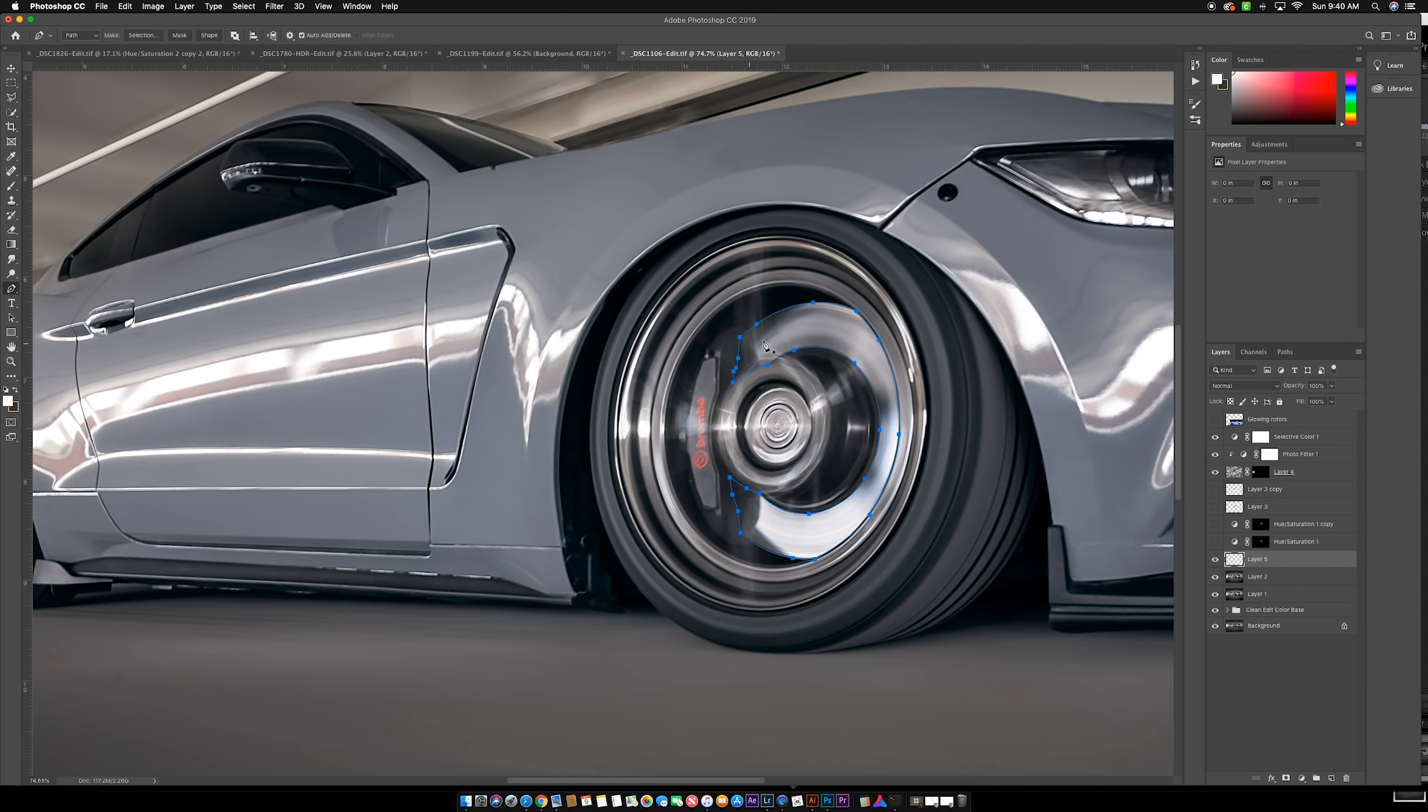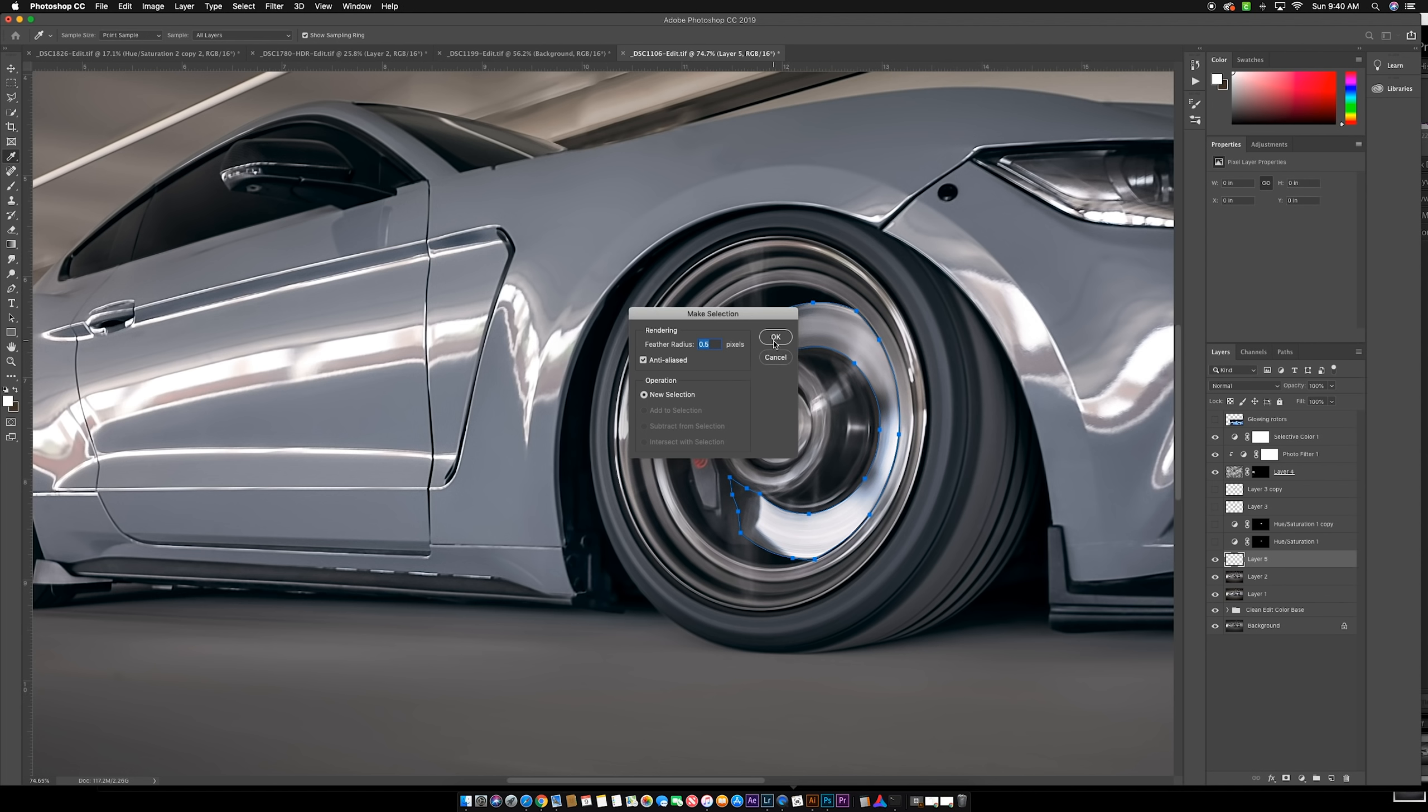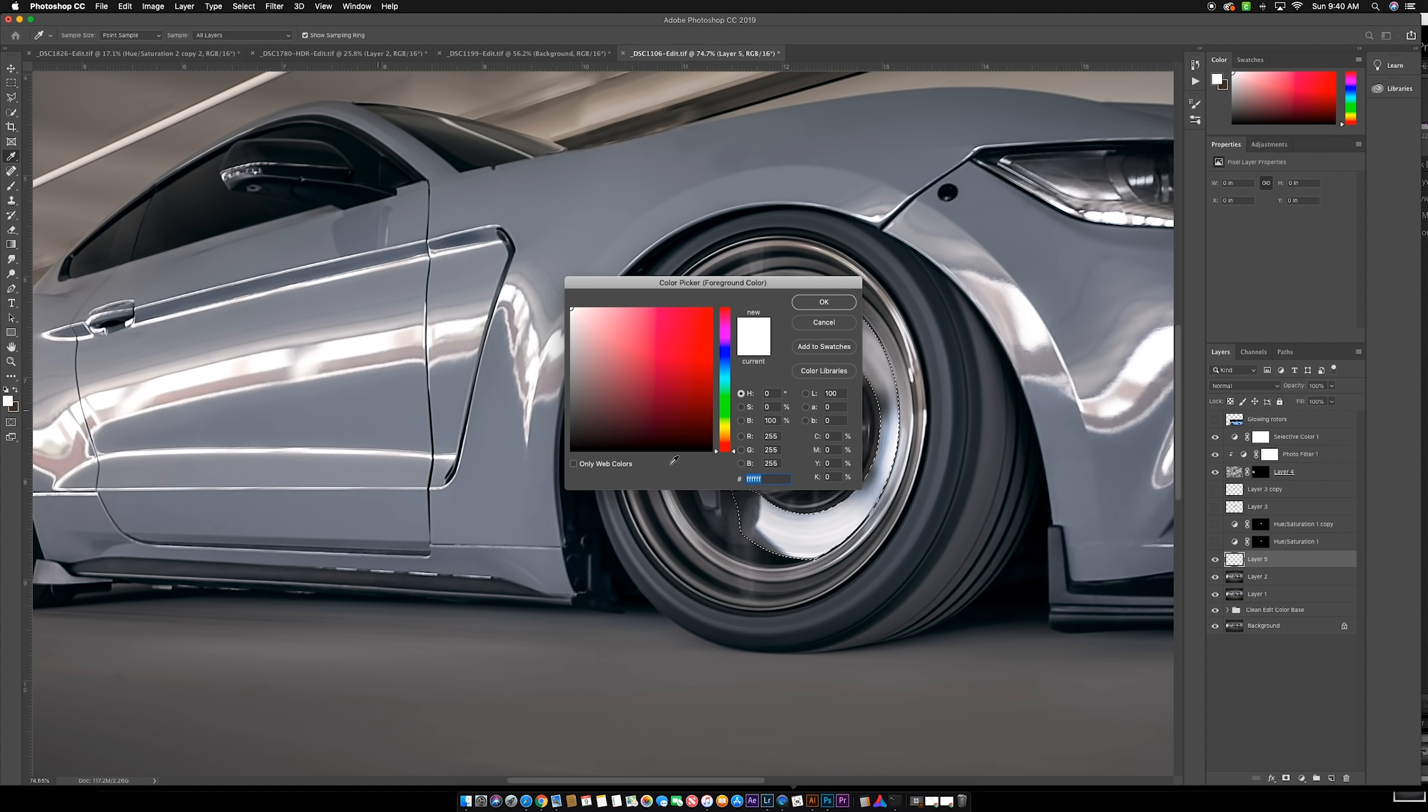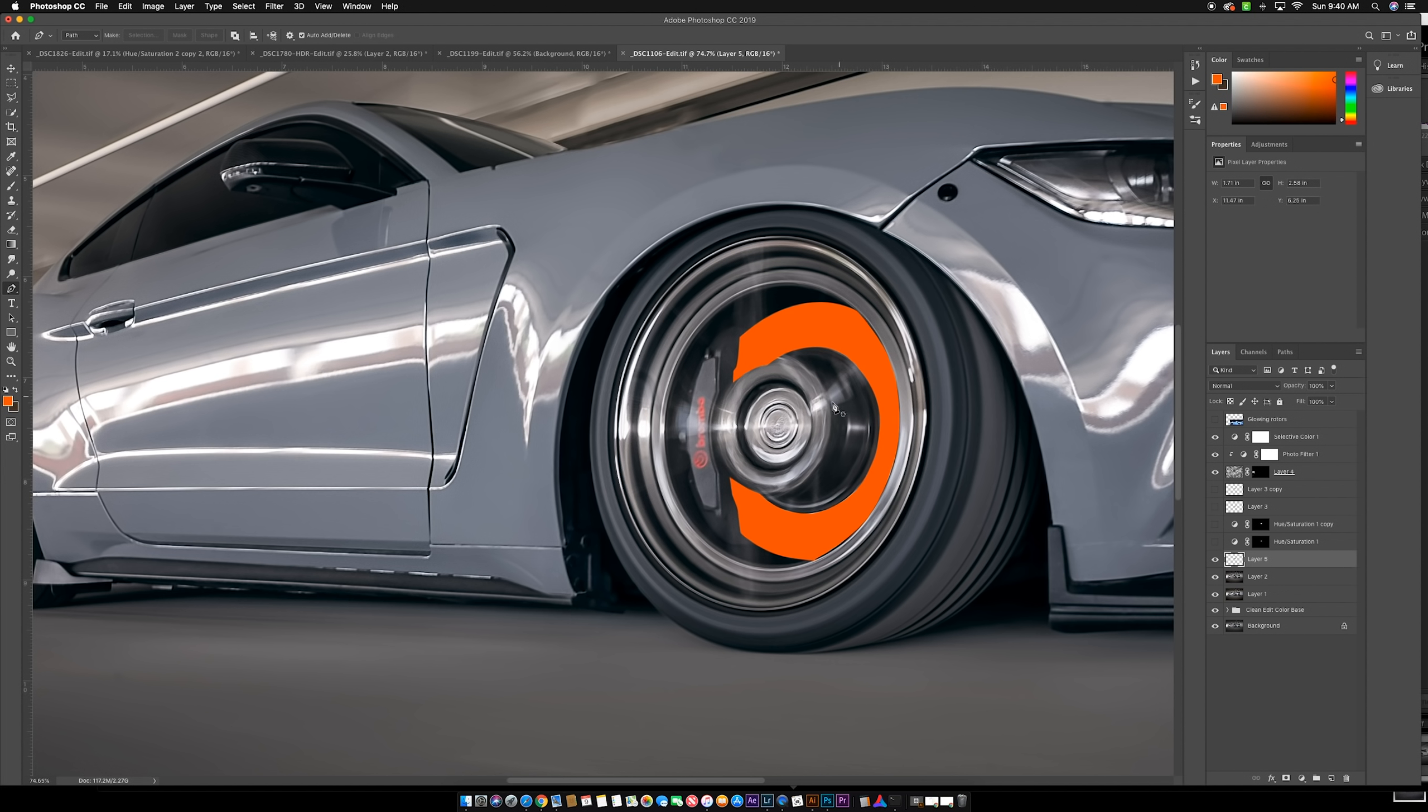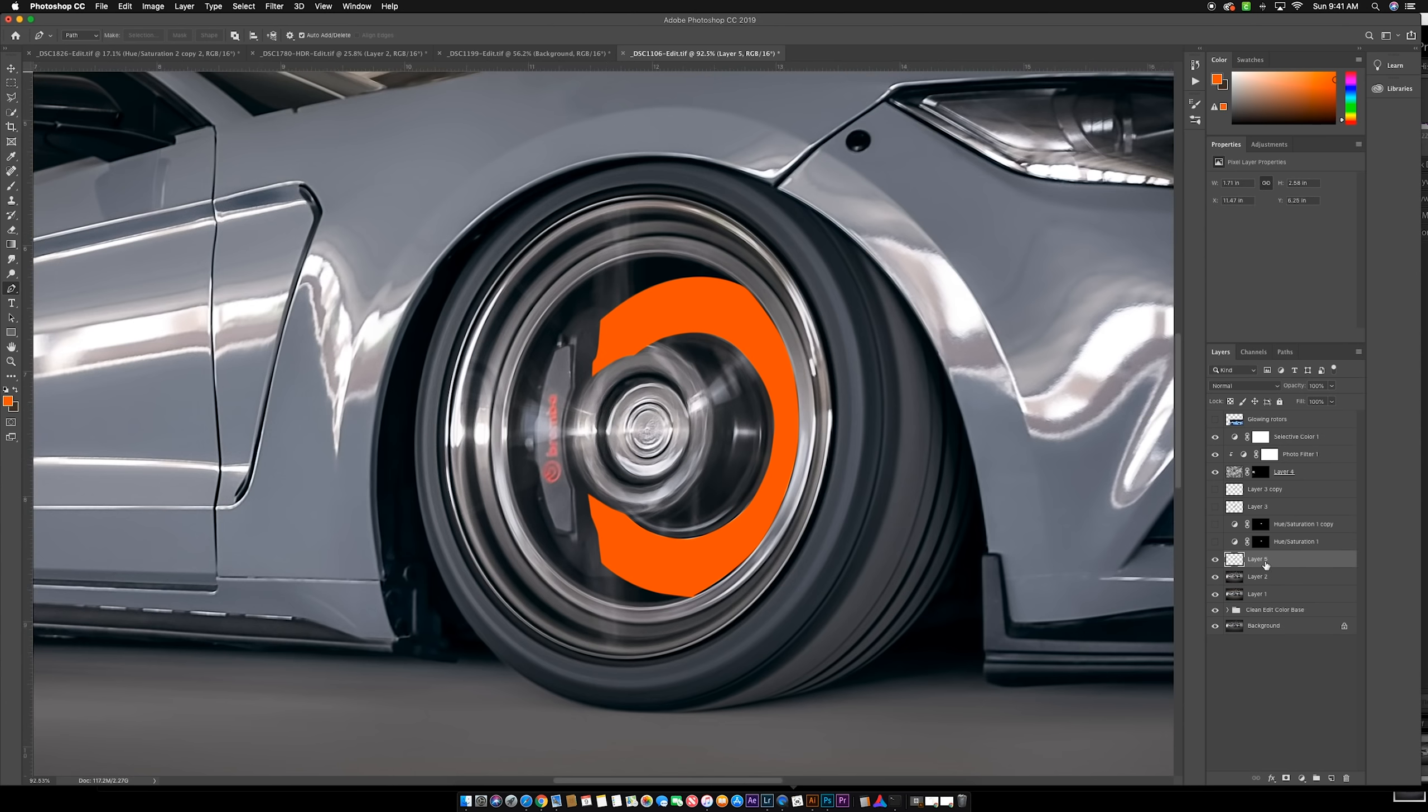Now that we have that selection completed, we're going to right-click and click make selection. We'll keep 0.5 feather pixel. Then we're going to go to our colors and get a nice orange color. On that new layer with the orange color selected as our foreground, we're just going to hit option or alt delete and that'll fill that layer. As you can see, that looks awesome—totally real.